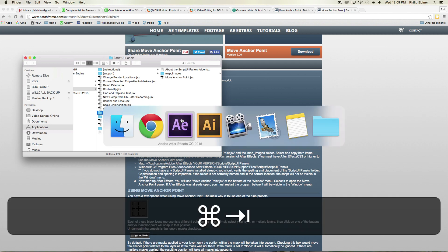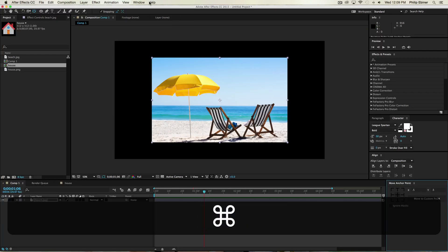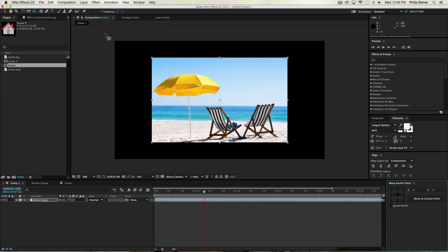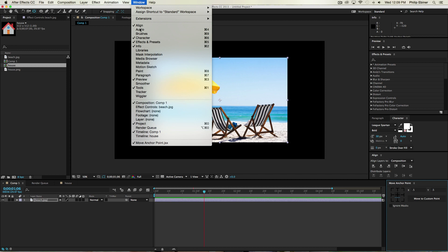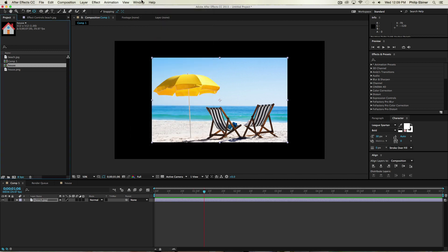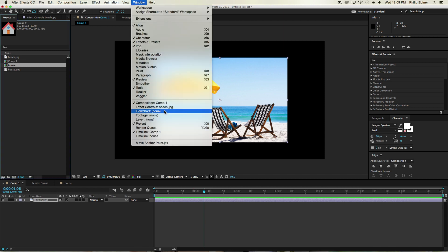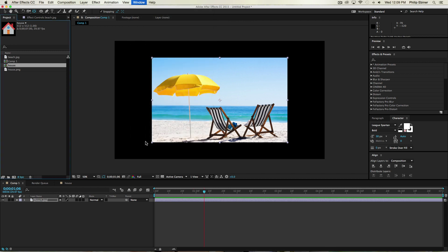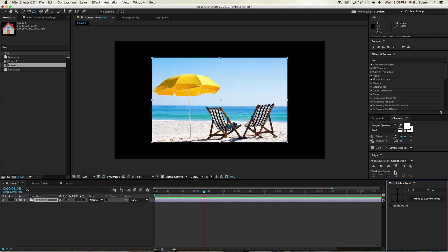Then if you go to your After Effects, you have to close it and open it again and go up to the window, you will see this Move Anchor Point panel. And you can open it up under Window.